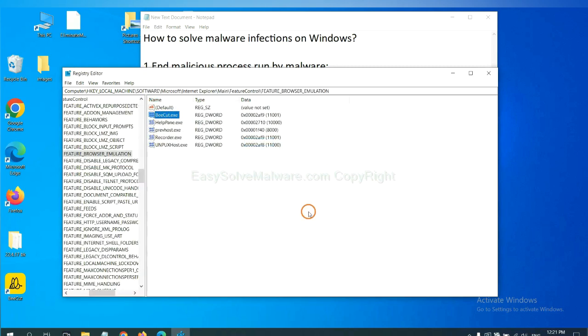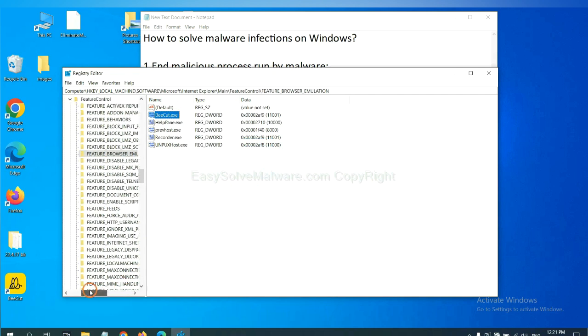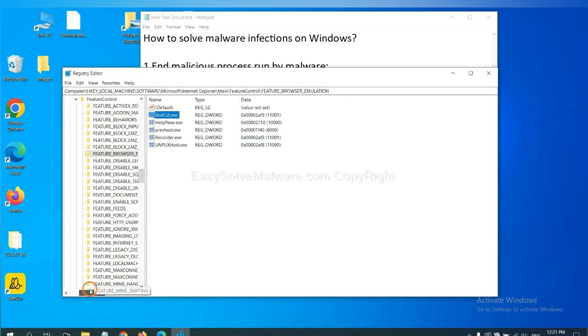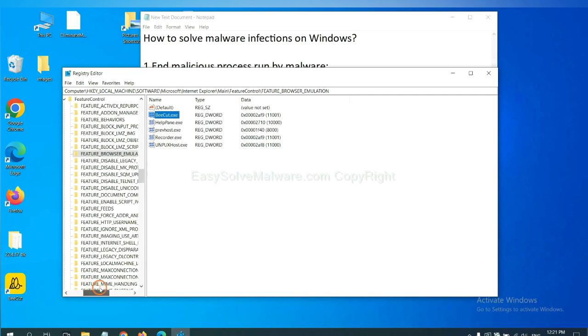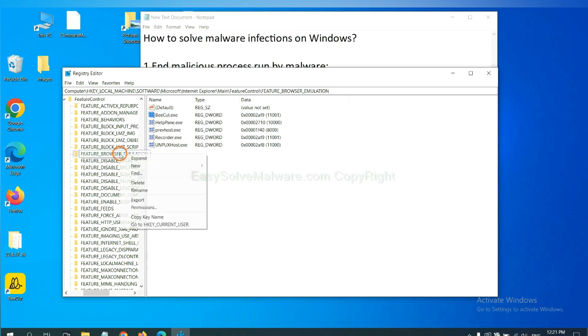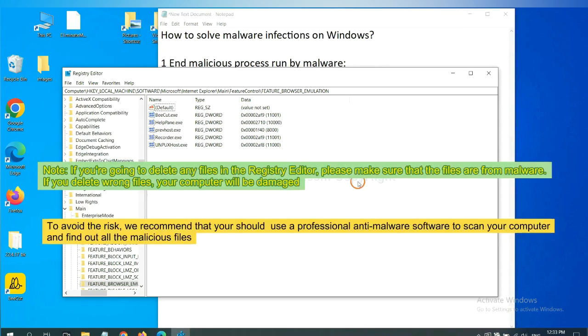Okay, now we have found some files from the malware. Right-click on the folder and click Delete.